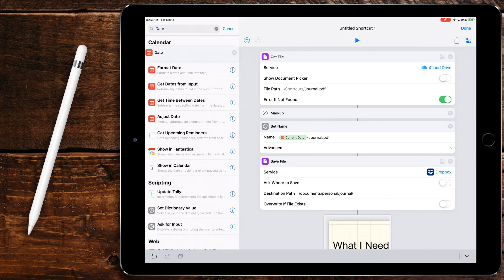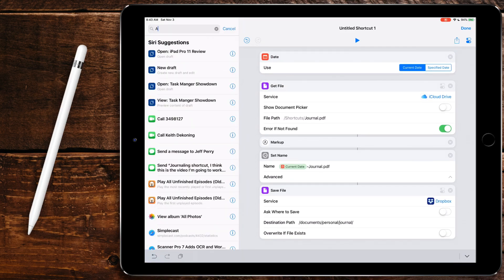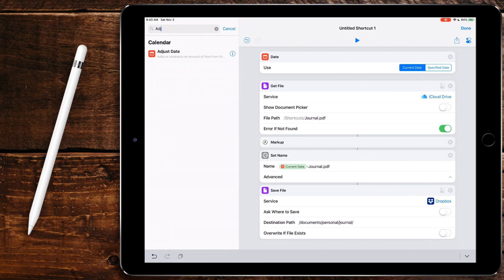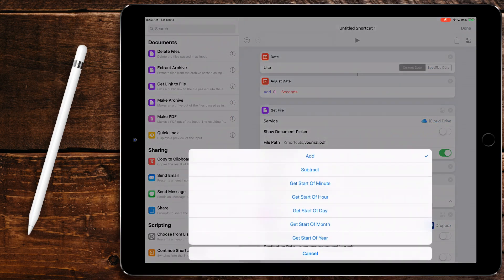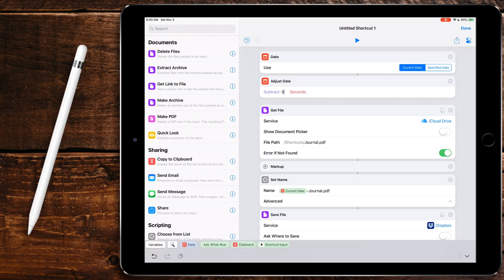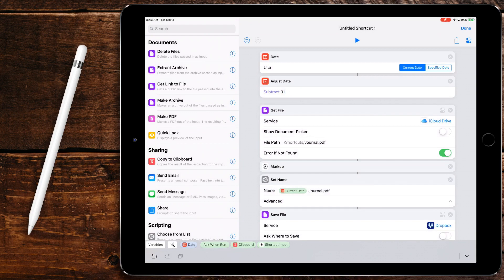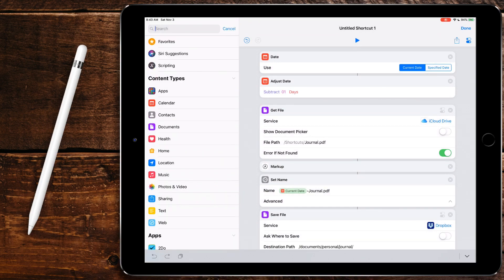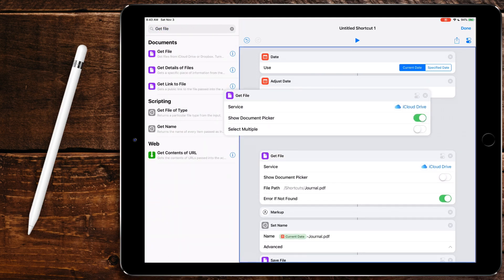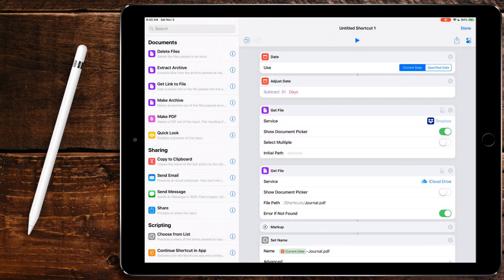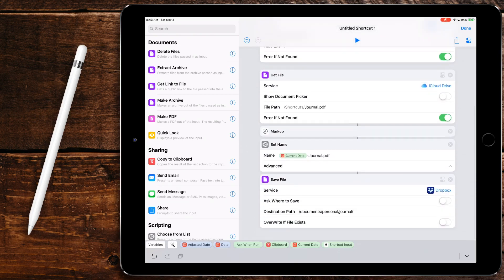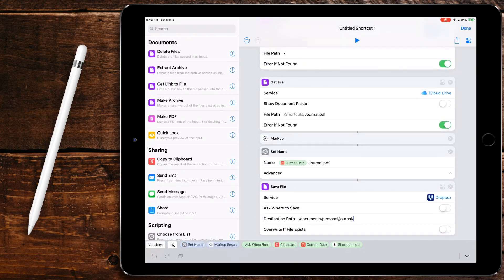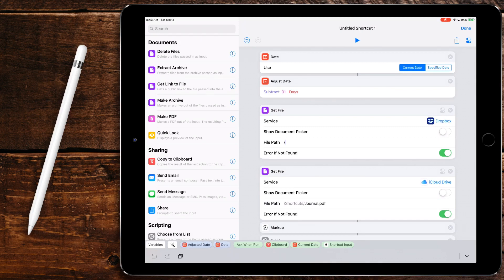And since we know the file name, it's going to be consistent every single time it does it, we could have shortcuts automatically pull it up. So let's get date here. And then we're going to do adjust date. We're going to have it subtract, and I'm just tapping on each one of these options, subtract one day. So now it'll get the current date and then subtract one day from it. Then it's going to get file. We're going to change this to Dropbox because that's where our thing is.